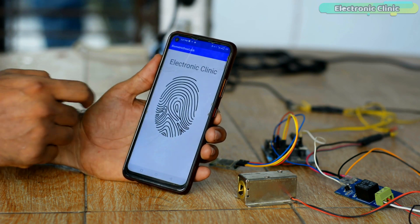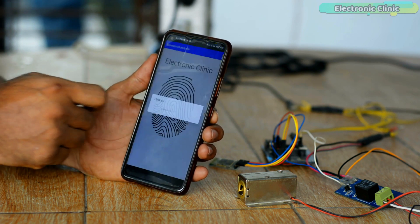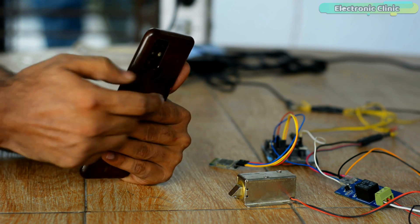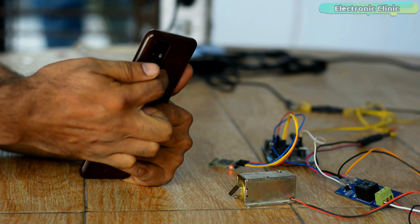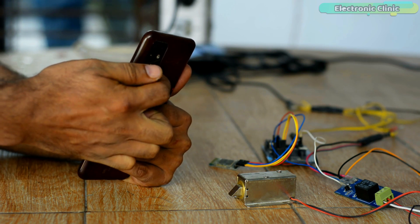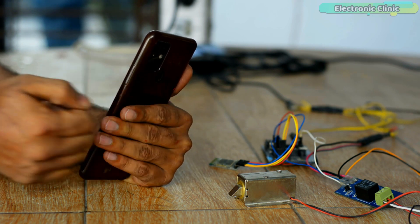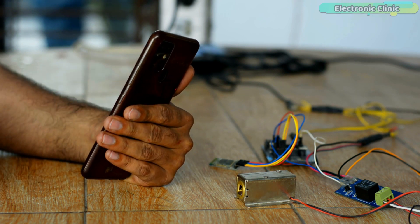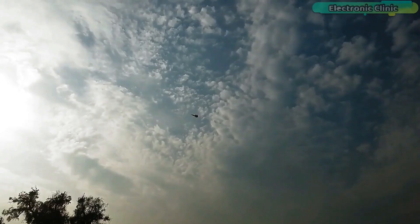I'm sure by now you might have got an idea of how this system works. So without any further delay, let's get started.